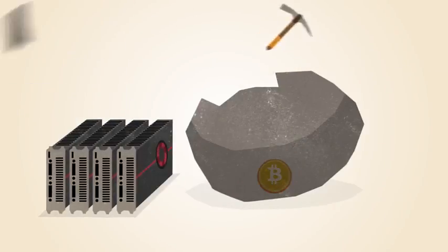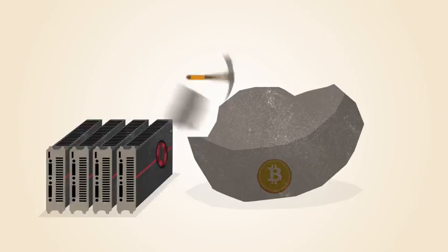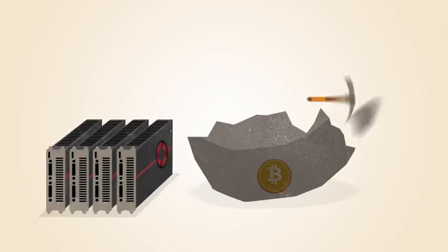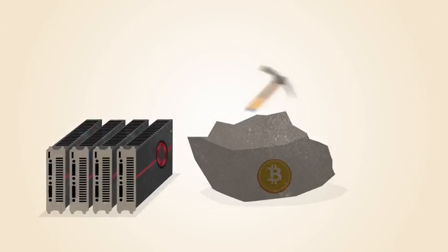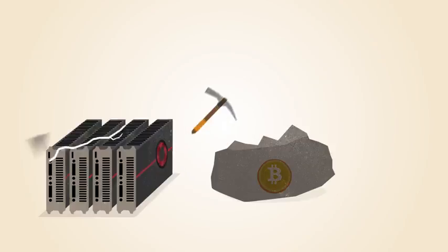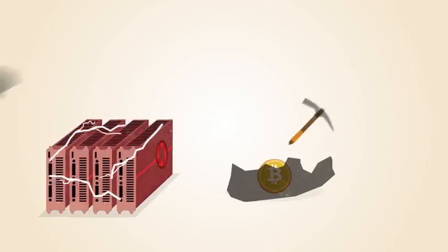Soon, miners discovered that graphics cards used for gaming were much better suited to this kind of math. Graphics cards are faster, but they use more electricity and generate a lot of heat.